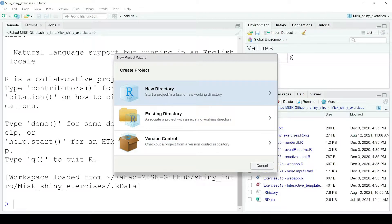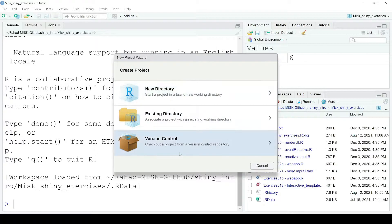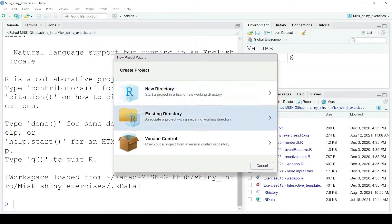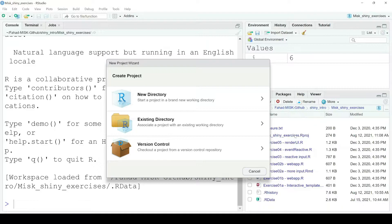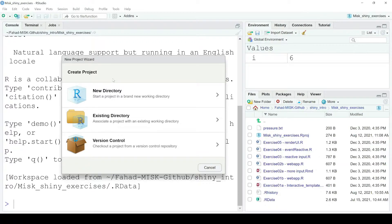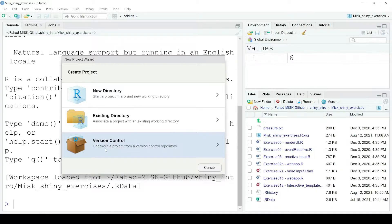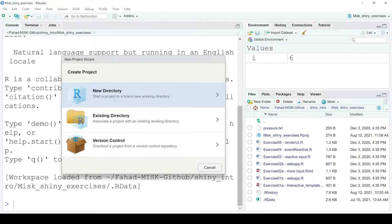New Directory is for working on a new project like this one for this course. Existing Directory lets you link to a directory you already have — I have one from a course where I have data files and R files. The third option is if a friend is working on a project uploaded to GitHub and you want to contribute through version control, which is Git. So I'm going to click New Directory.